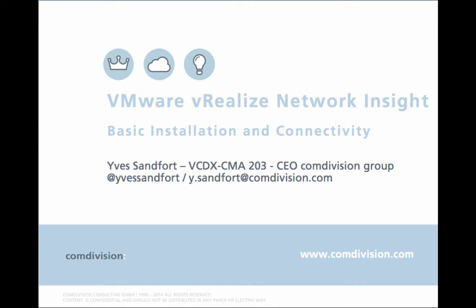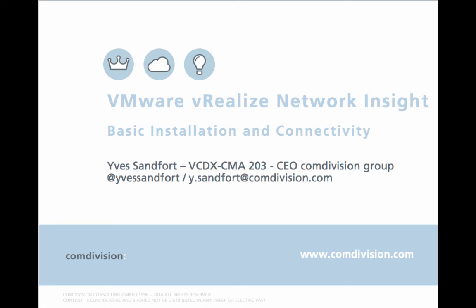Again, this was just the introduction on how to do the basic installation and configuration. We are going to cover more details on how to use the product at a later point in time. Thank you for watching this short video. My name is Yves Sandfort. I'm VCDX number 203 and CEO of the Comdivision group. You can reach me on Twitter at Yves Sandfort or drop me an email at y.sandfort at Comdivision.com, and I'm going to make sure that we provide you with more VRNI videos in the very short future. Thanks for watching and have a good day.